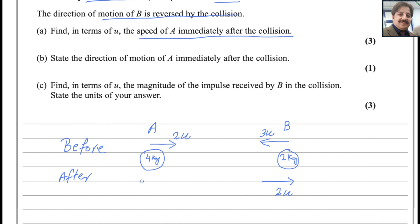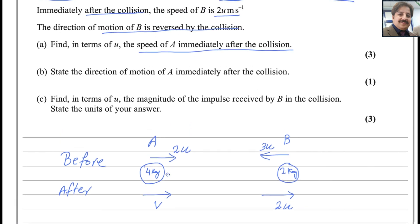The speed of A after the collision is unknown. You can assume any direction for A — if you get a positive answer, the direction is correct; if negative, reverse it. Here, I will assume A continues in the same direction. We label this unknown speed as V. The impulse directions are always equal and opposite for A and B.